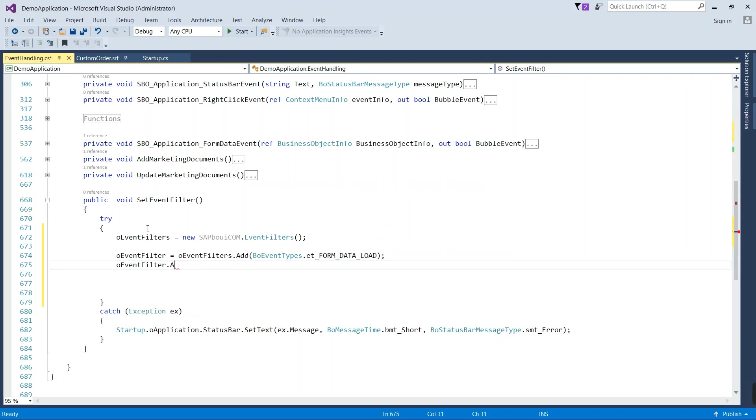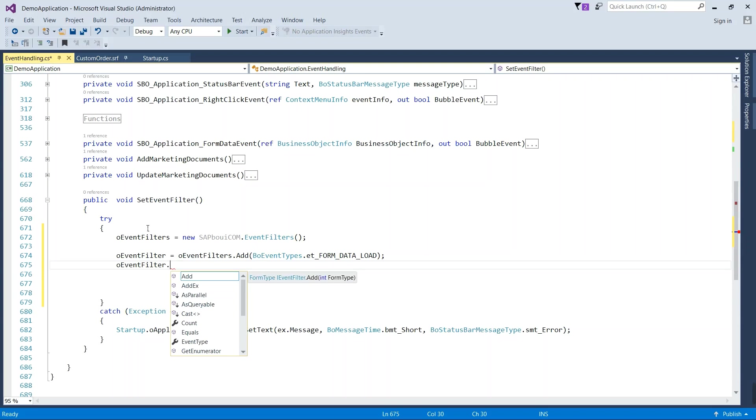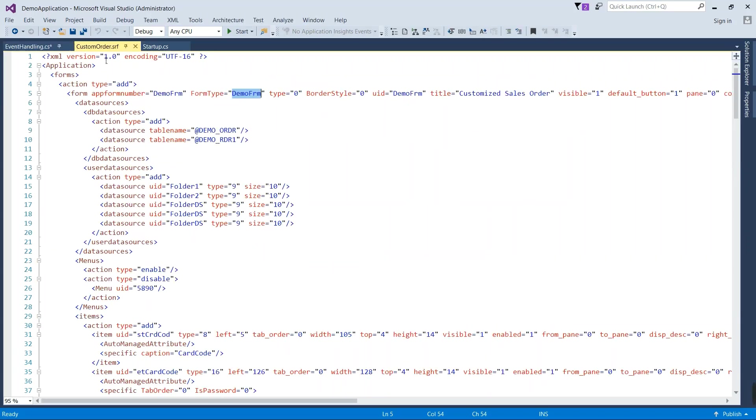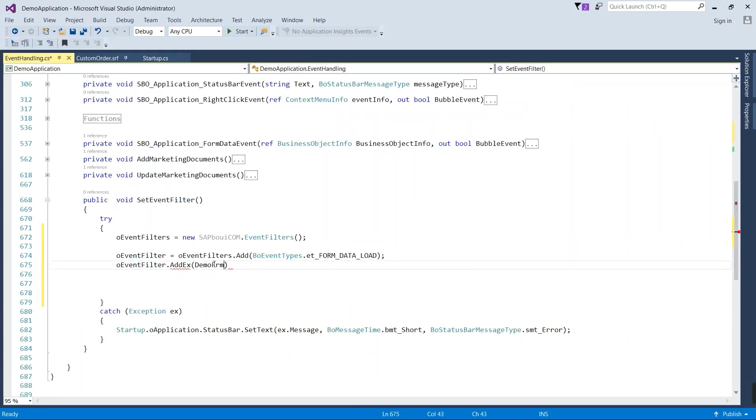There are two function variants of adding this: Add and the second one is AddEx. Add function takes only integer type of parameter and AddEx will take string. So we will use AddEx because our form type is in string format.